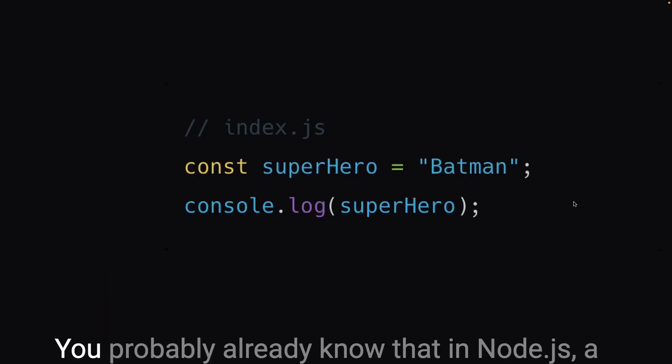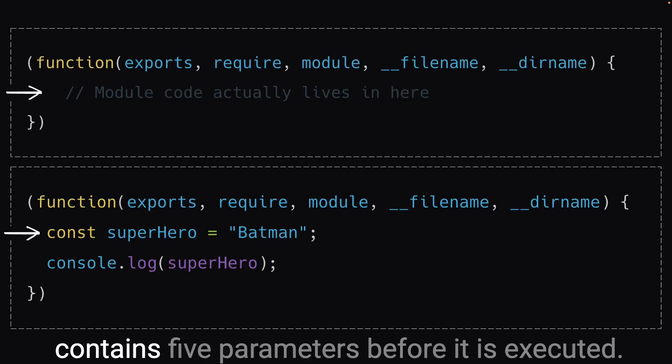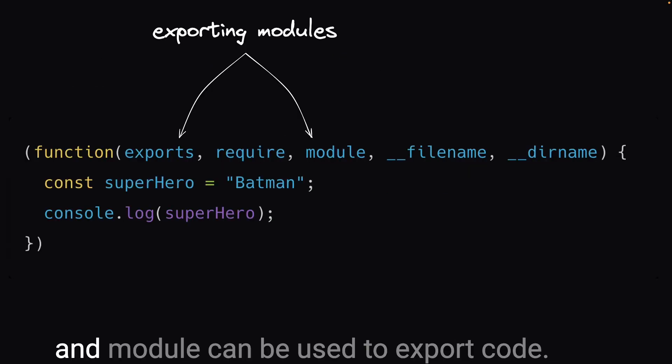You probably already know that in Node.js, a module's code is wrapped with a function that contains five parameters before it is executed. Out of these five parameters, both exports and module can be used to export code.